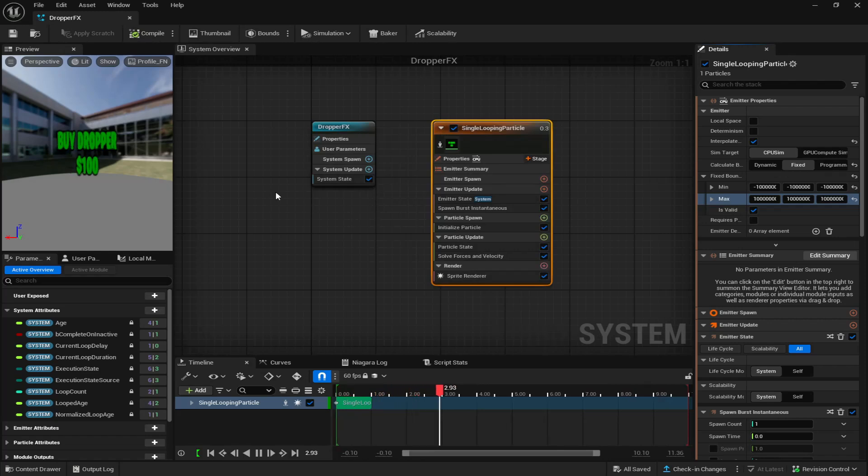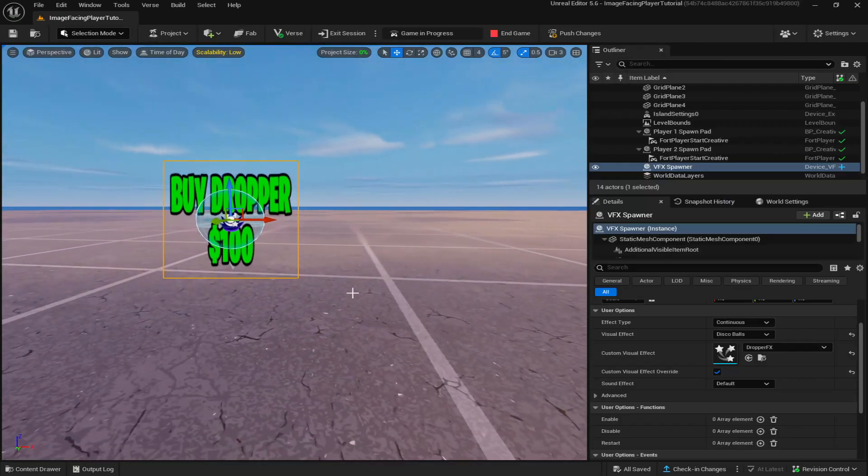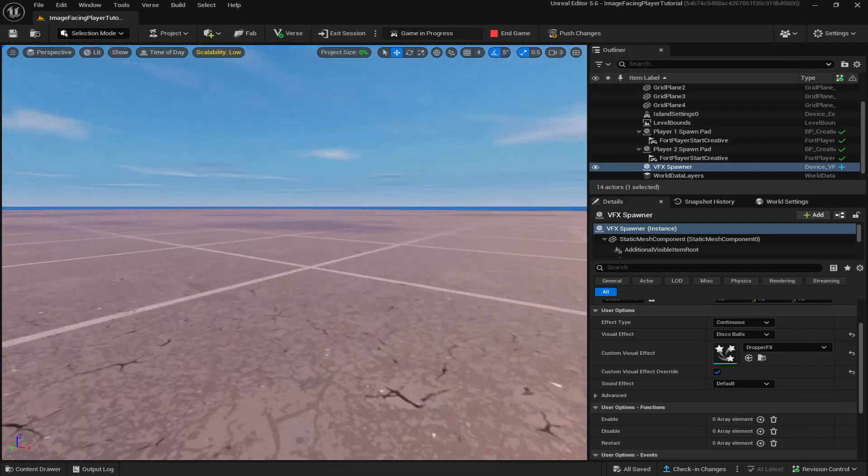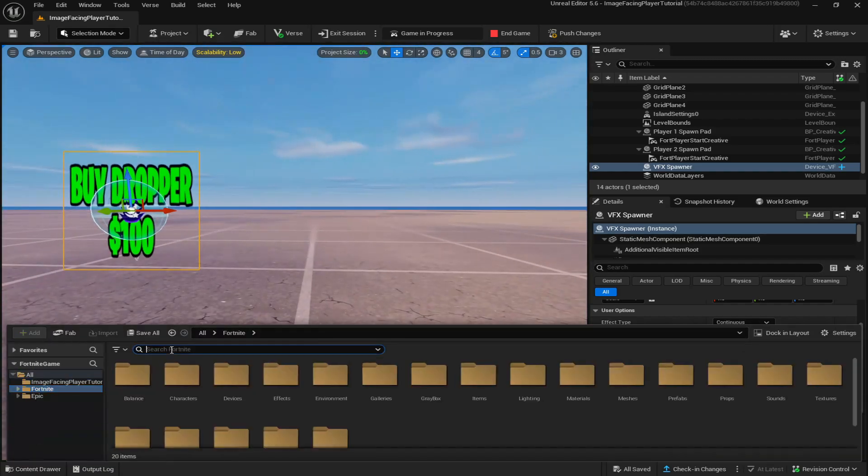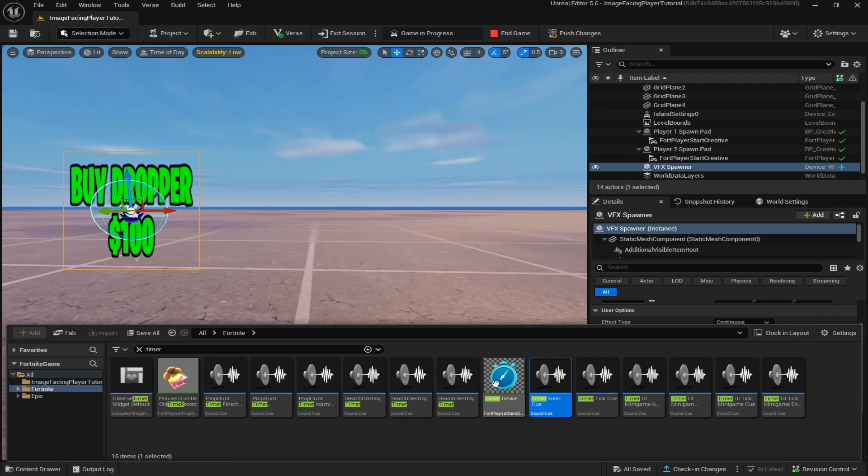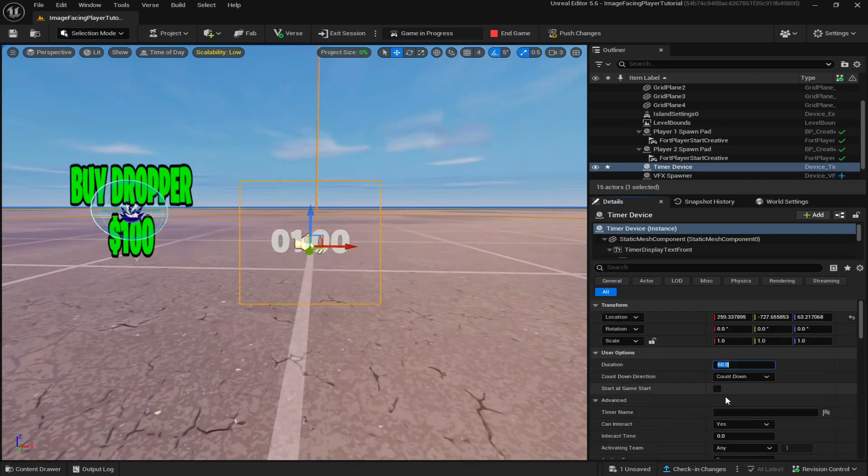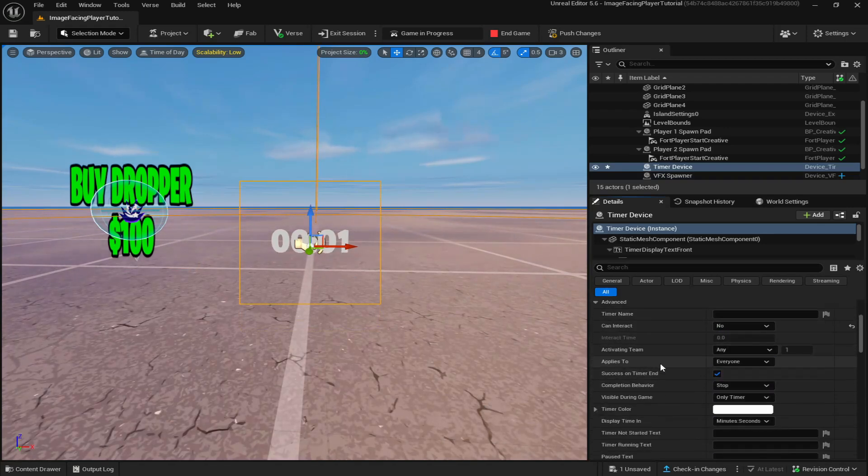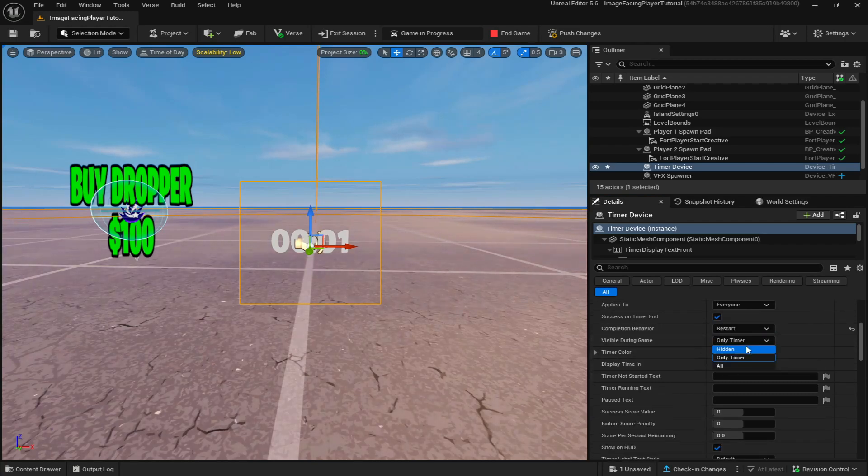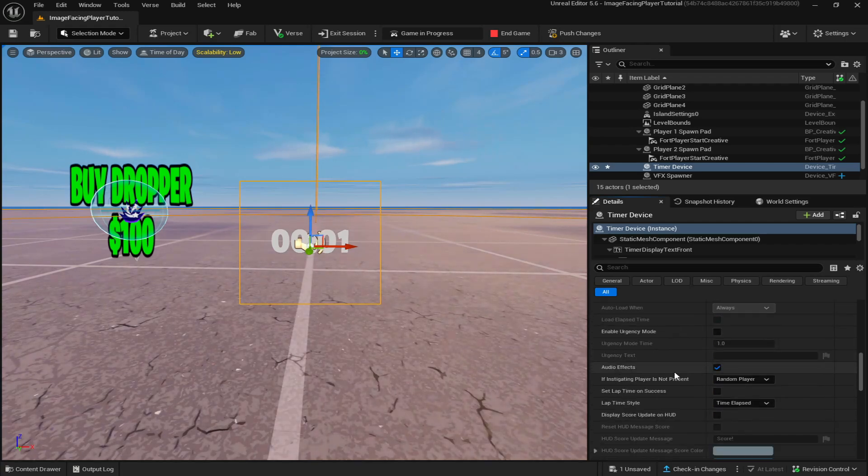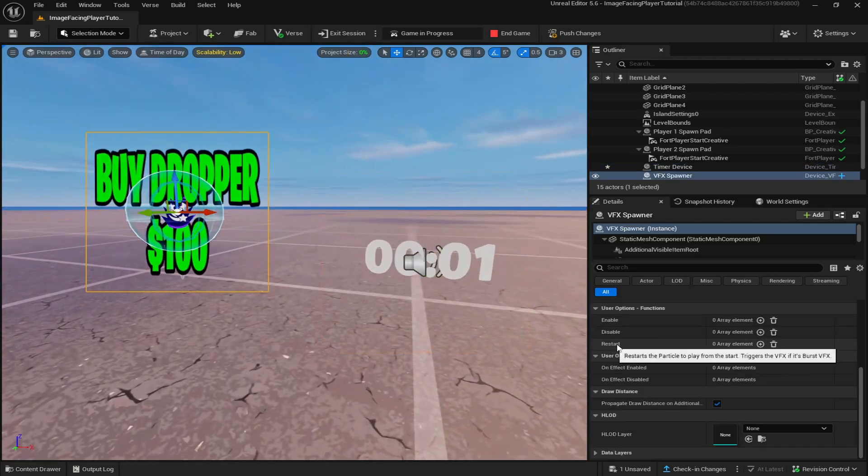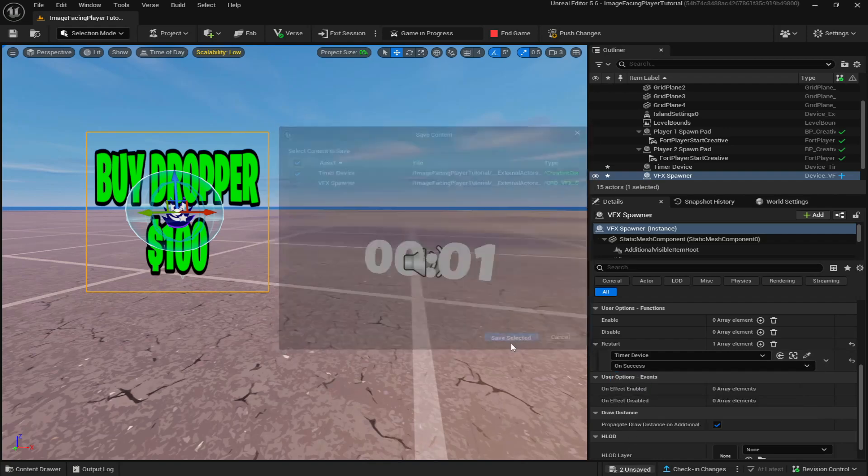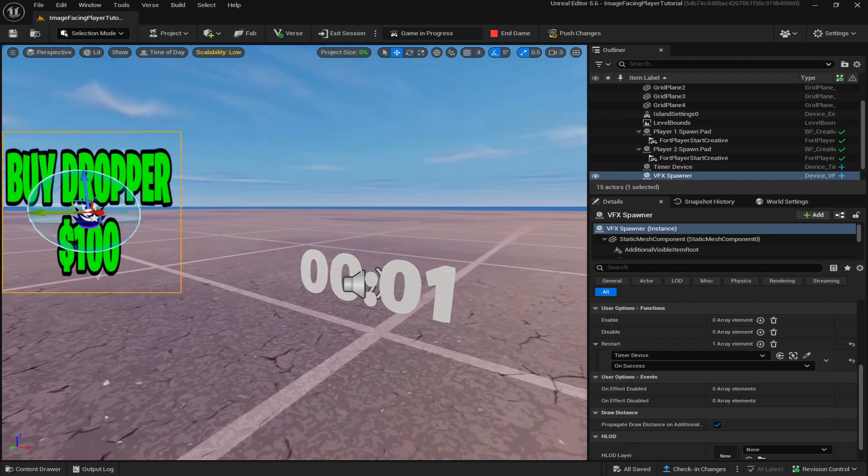What this does is if a player walks away it won't actually disappear, it will still be rendered. Even though I did make the bounds bigger and smaller, sometimes the graphics still disappears when the player looks away from it or walks far away. The way you can fix this is just go into your content drawer, look up timer, drag it out. Set it to one second, start at game start, can interact no, completion behavior restart, visible in game hidden, show on HUD no, audio effects no. Come to your VFX spawner, click the plus, restart, grab the pick actor from scene, pick timer device on success and save at the bottom right. This does that every time the timer succeeds, this graphic will restart on timer success.